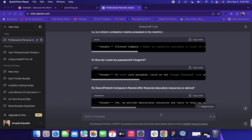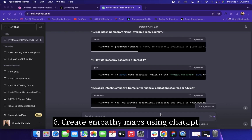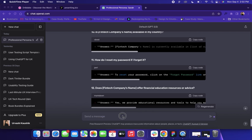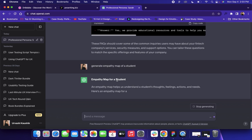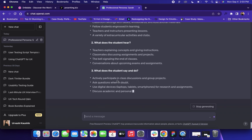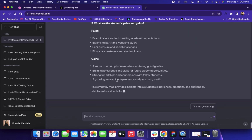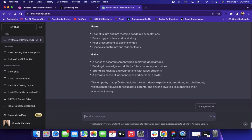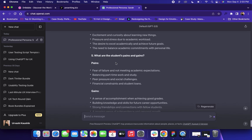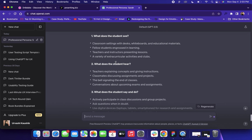UX designers can also use ChatGPT to create empathy maps for different users. For this, the prompt is: 'Generate empathy map of a student.' The result is imaginary, but you will get some insights into how you can approach a particular problem or how you can create your persona. Using ChatGPT, it becomes easy to create empathy maps and user personas — they are not real, but you will get meaningful insights.